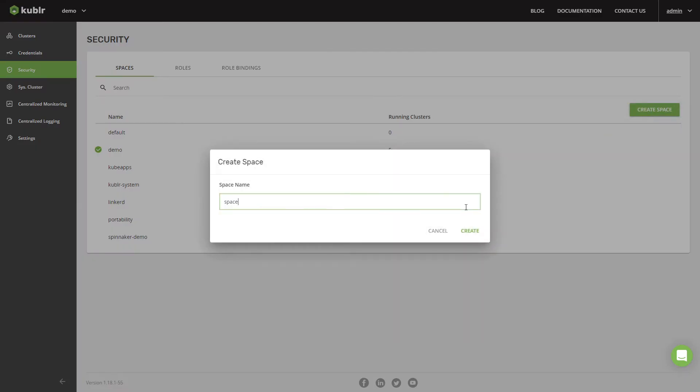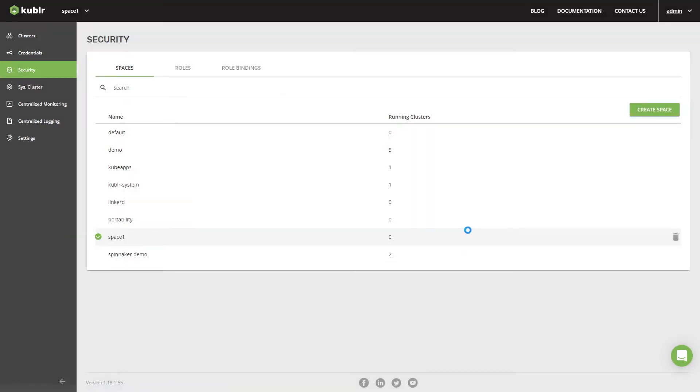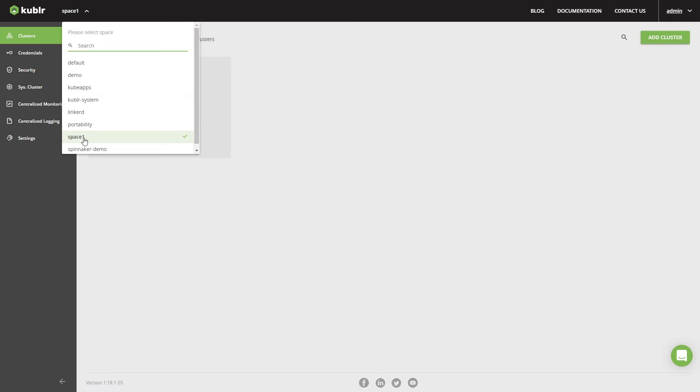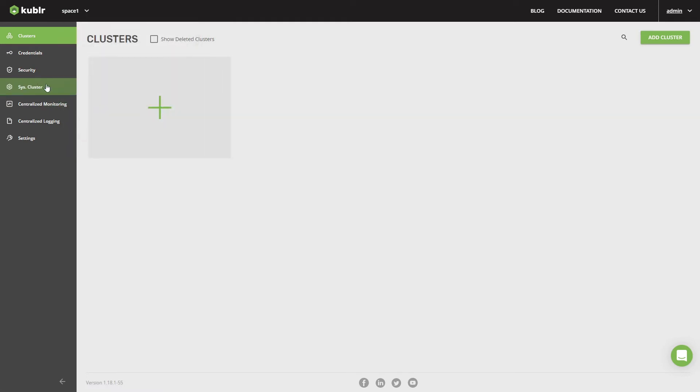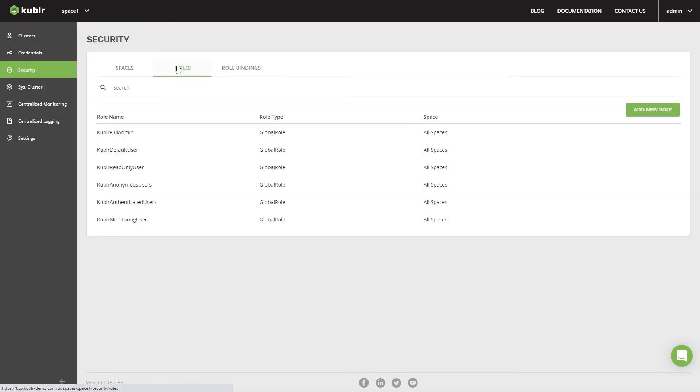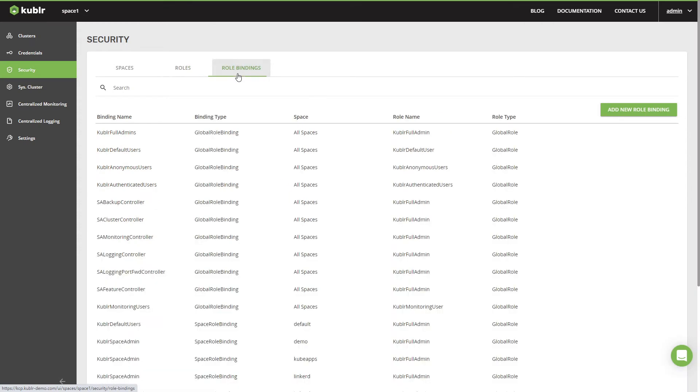A space is a grouping for Kubler-managed Kubernetes clusters. Administrators can create any number of spaces for different purposes and then define roles with varying permissions in those spaces, and assign those roles to different users and groups in Kubler Security UI or via API.